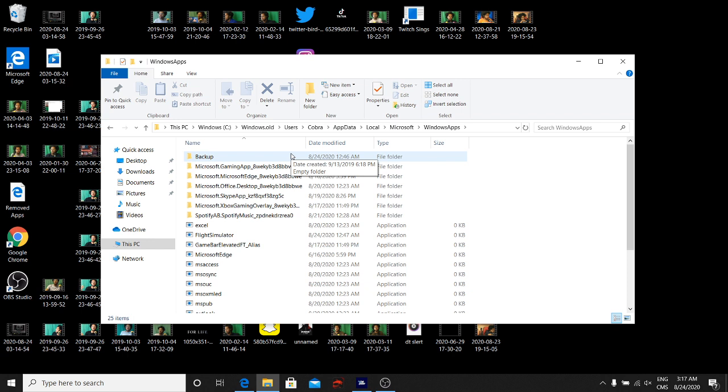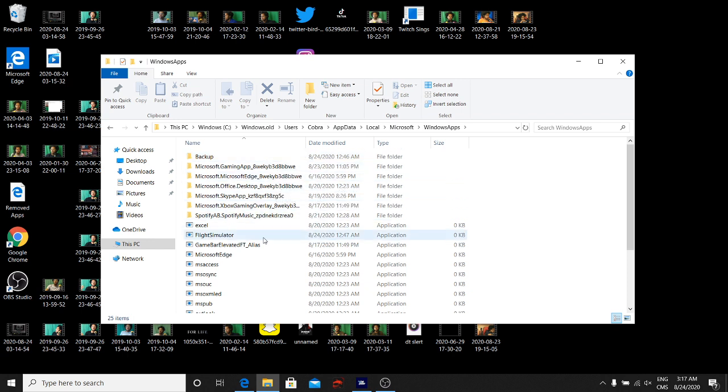So that is the biggest thing. One, your controller needs to be unplugged, and two, there's going to be four files here. You need to delete all four of those files. That is a big no-no.